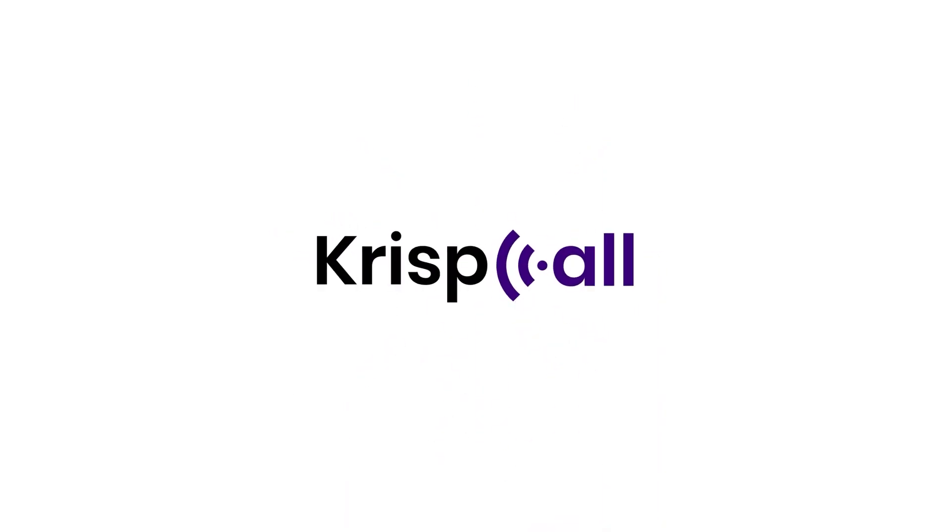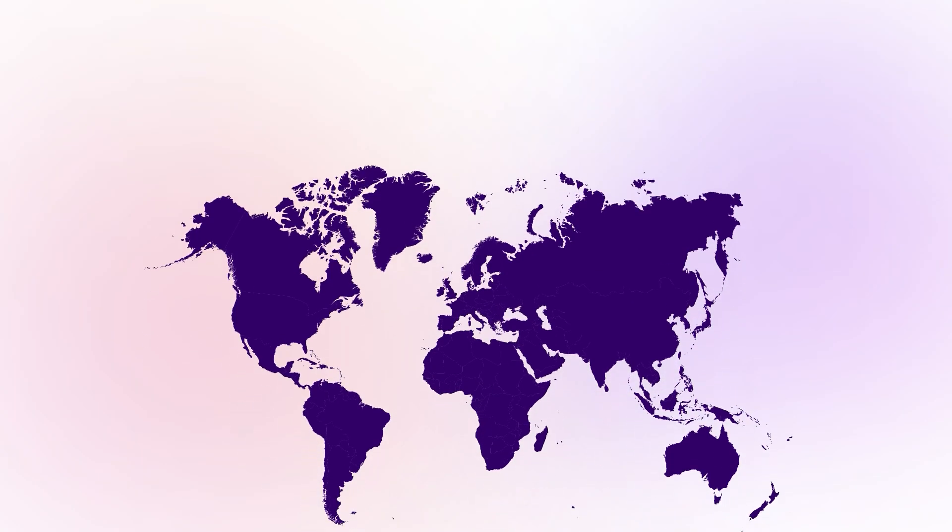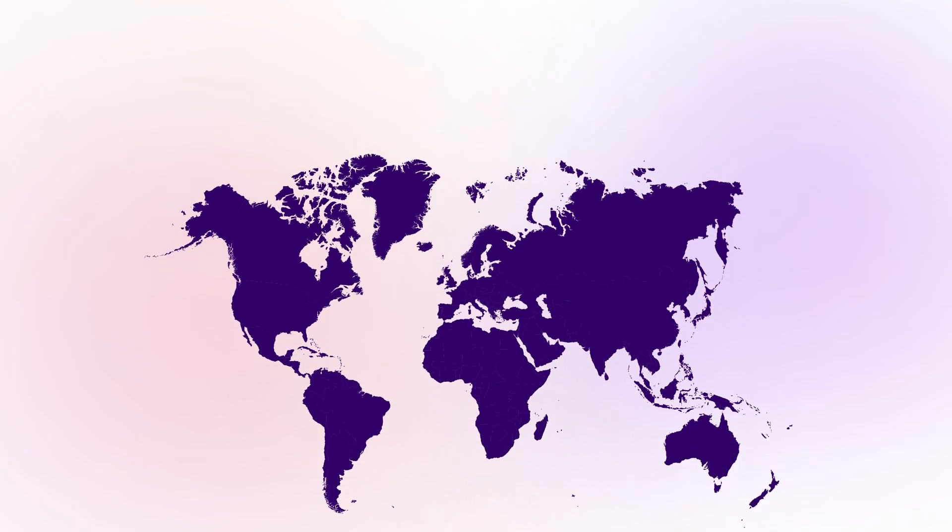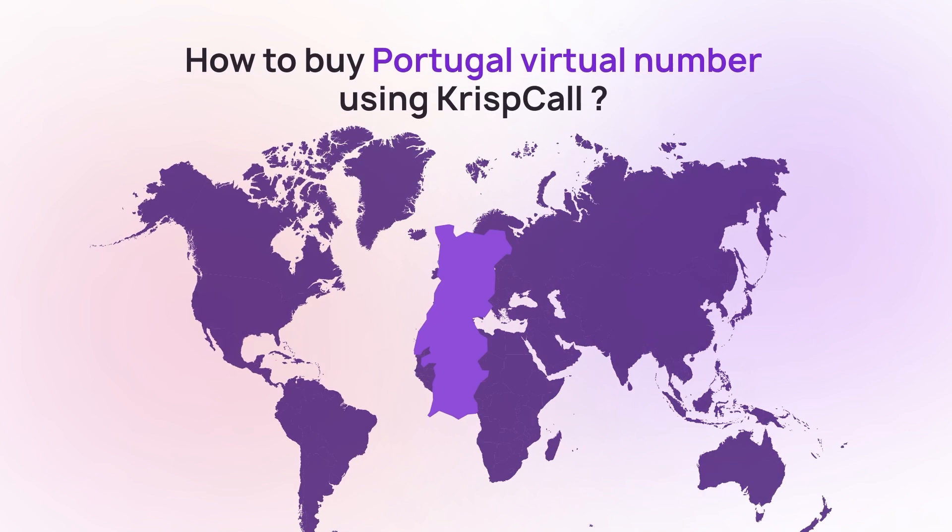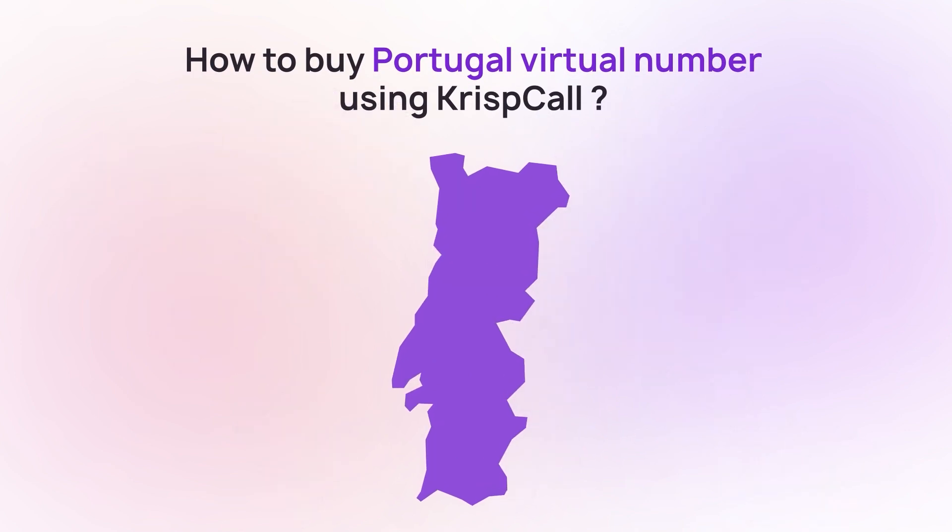Welcome to CrispCall! In this tutorial, we'll walk you through the process of getting a virtual phone number for Portugal using CrispCall.